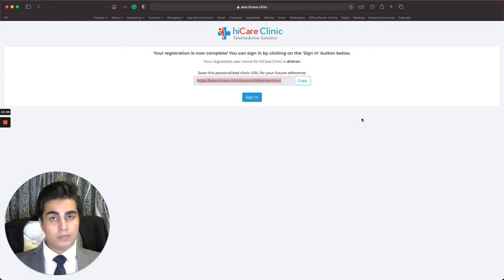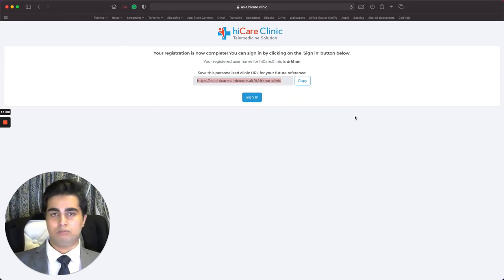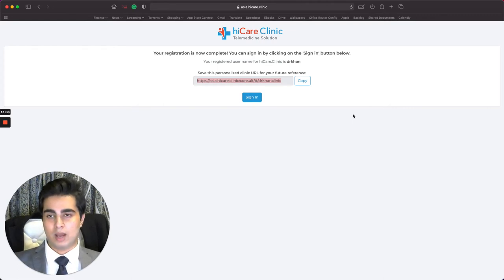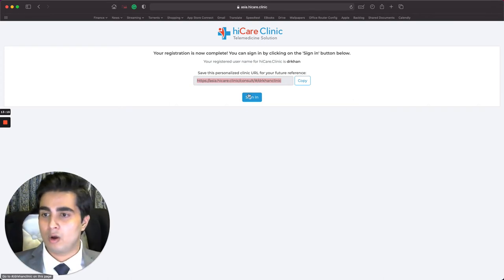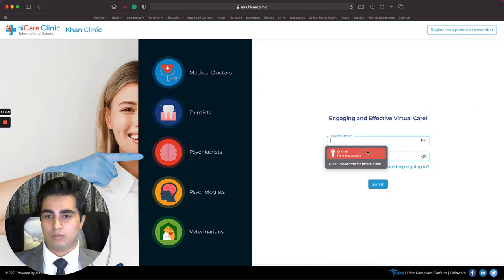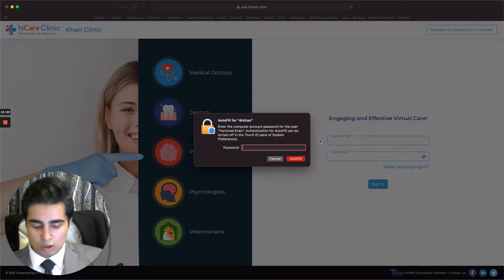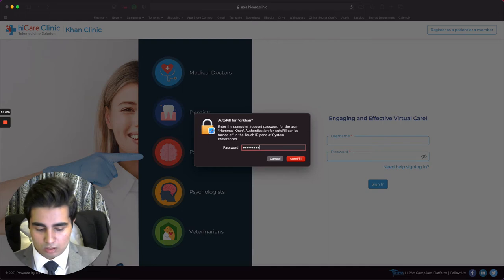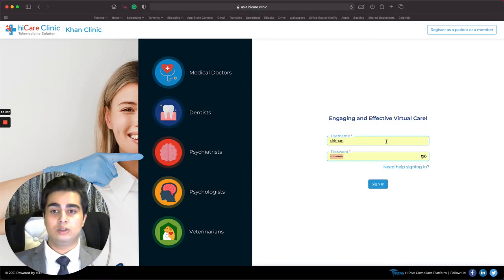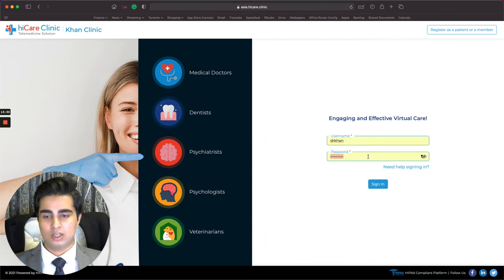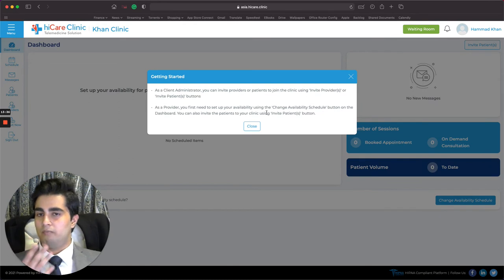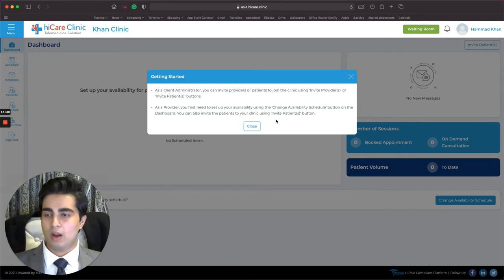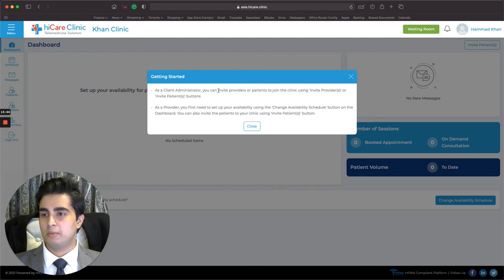I have the URL stored. I click on the Sign In button, enter my username Dr. Khan and my password, and click Sign In. We're now logged in and at the dashboard. There's a getting-started box that says: 'As a clinic administrator you can invite providers or patients using the Invite Providers and Invite Patients buttons. As a provider, you first need to set up your availability using the Change Availability Schedule button.'